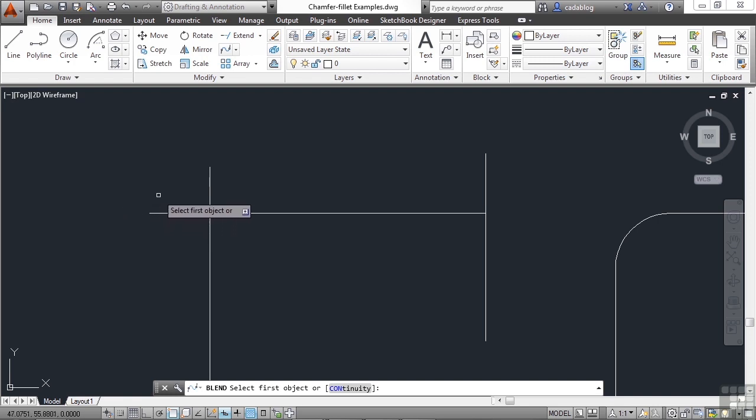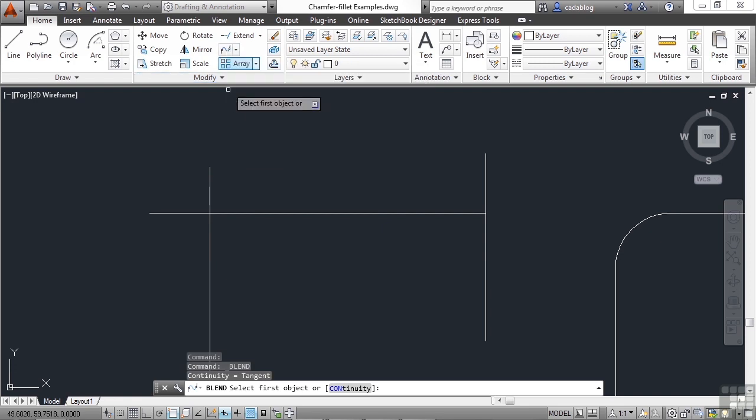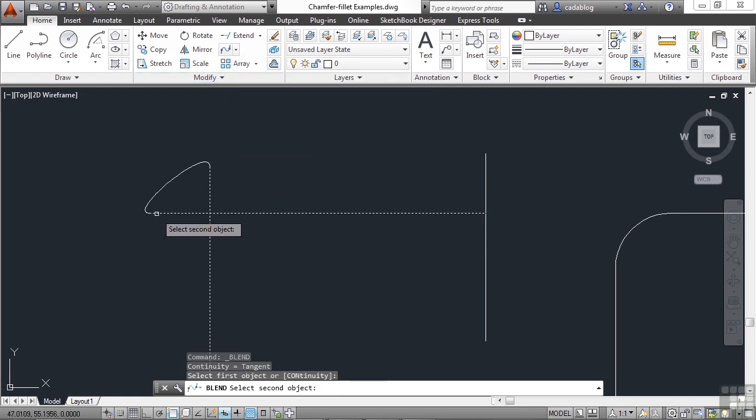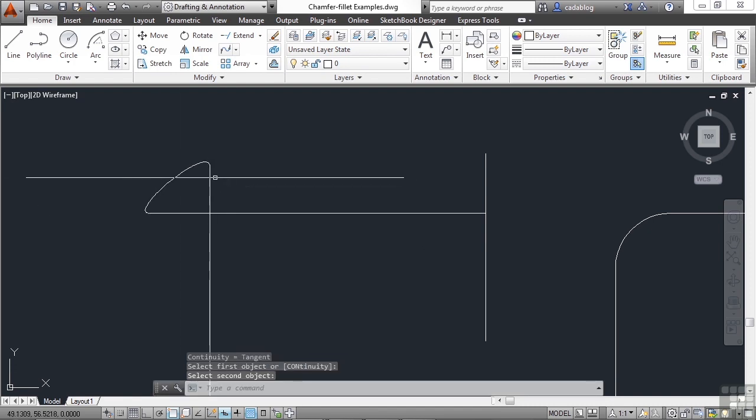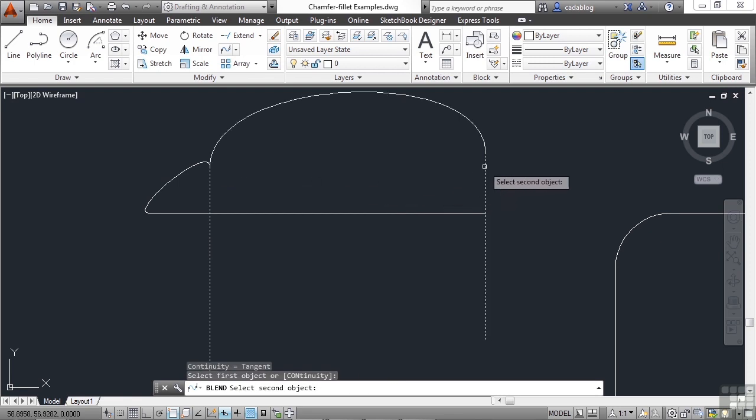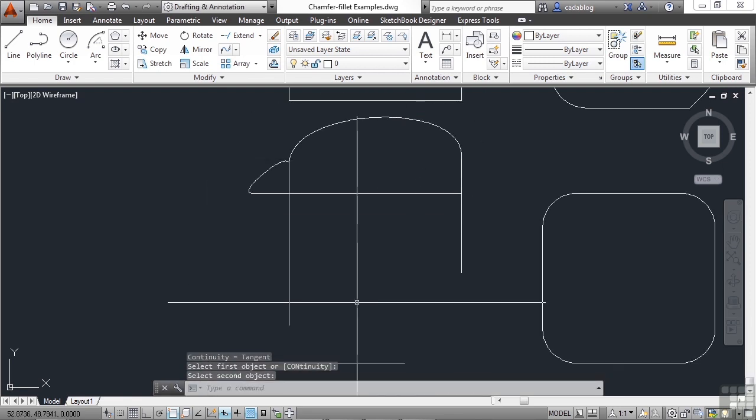I can't really do that with the fillet or chamfer command. But the blend curves command will do that. And it too has a preview. So you can get an idea of what it looks like. So I can pick two different objects and get what I need.